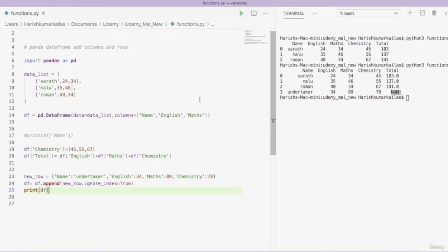In this video we learned how to add columns and rows to an existing DataFrame. In the upcoming videos we will learn more about DataFrames.